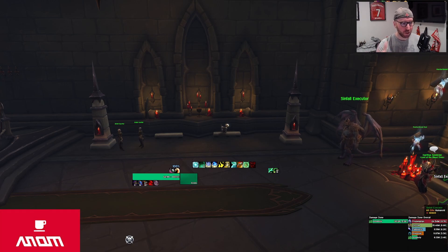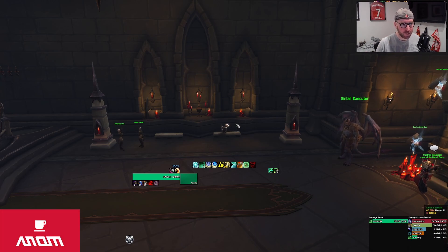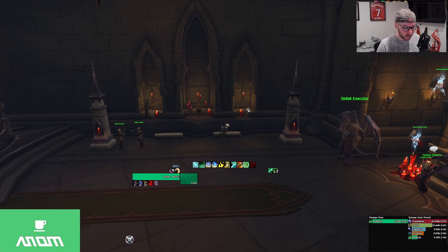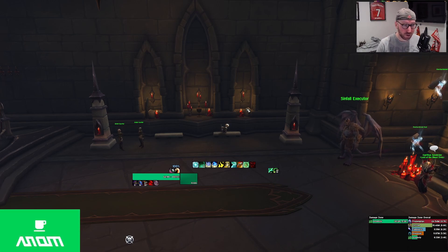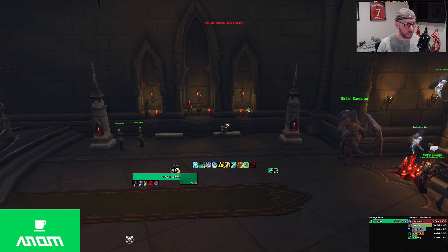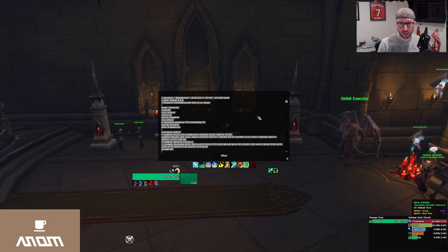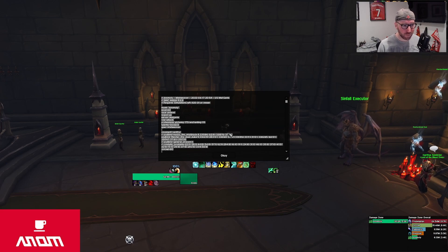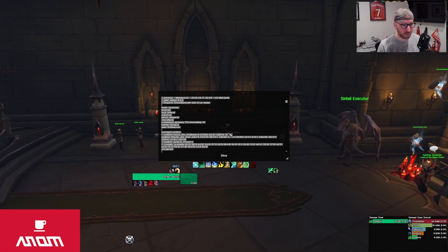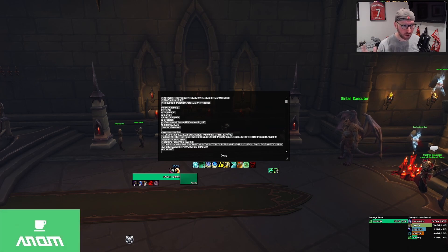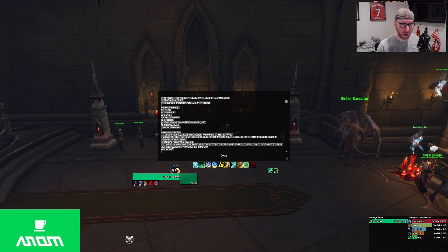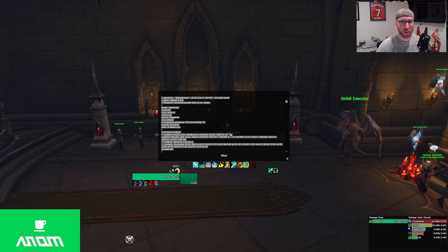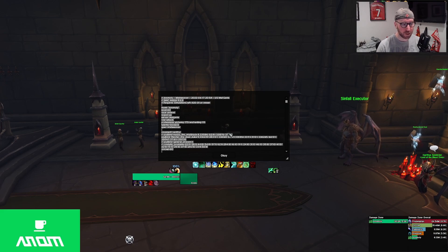So first up, we'll start in game. Essentially what you'll need to do is take your character. You're going to type in the chat, just backslash SimC. And what that is going to do is it's going to bring up this little window with all of your text pre-selected.